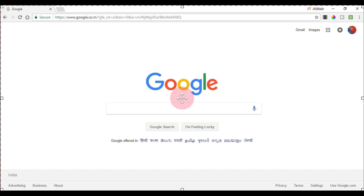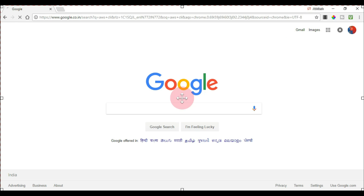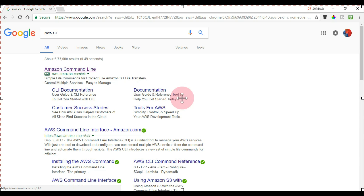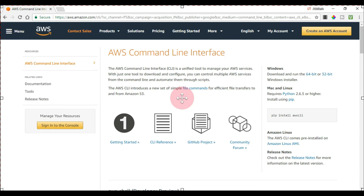How to get that? You just need to search for AWS CLI and open the first link as Amazon Command Line. Click on it and this page will open. On the top right is the link. You can download the installer for 64-bit or 32-bit, or here is the command to download AWS CLI with the pip command. The pip command will only work if you have already installed Python.